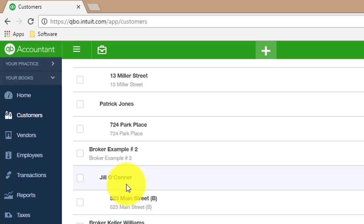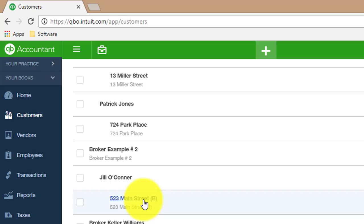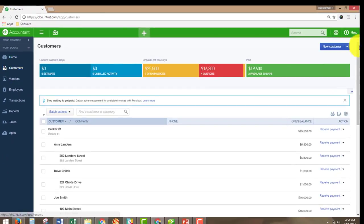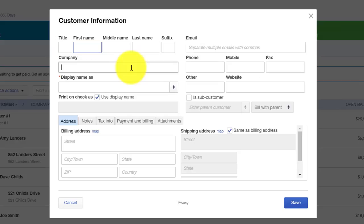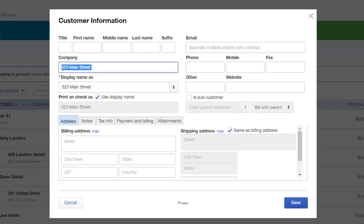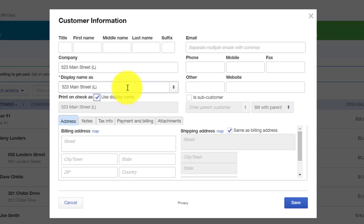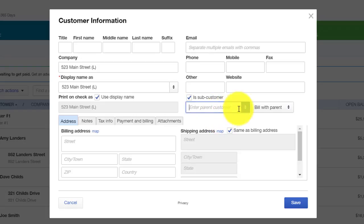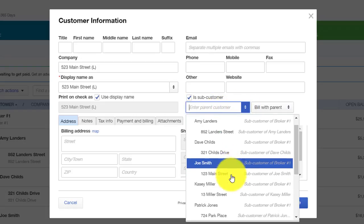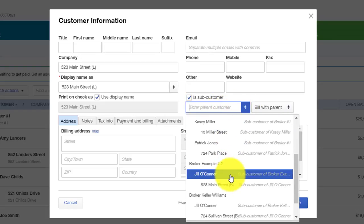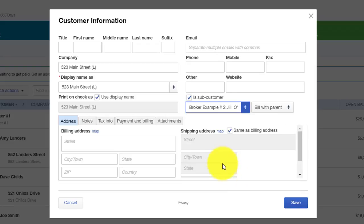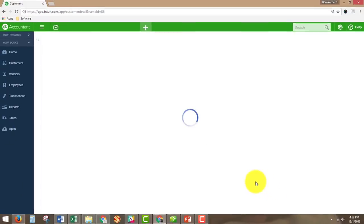So now three years have passed since Jill O'Connor had purchased 523 Main Street. And what we're going to do is create a new customer and a new property for 523 Main Street. But this time, we're going to put an L to indicate that this was a listing. And we're going to click Subcustomer for the customer that we had for Jill O'Connor under broker example number two. And we hit Save.